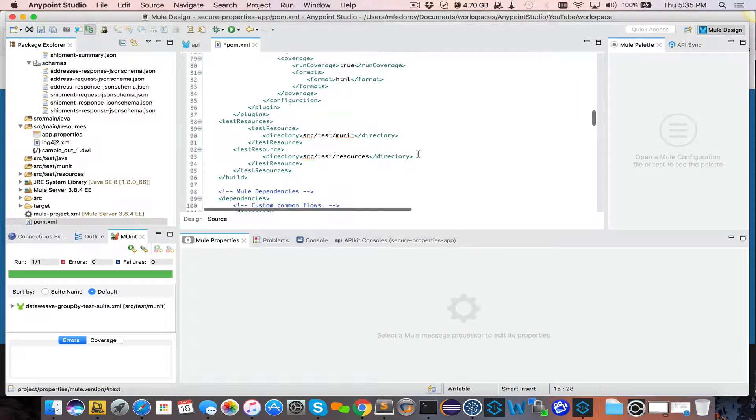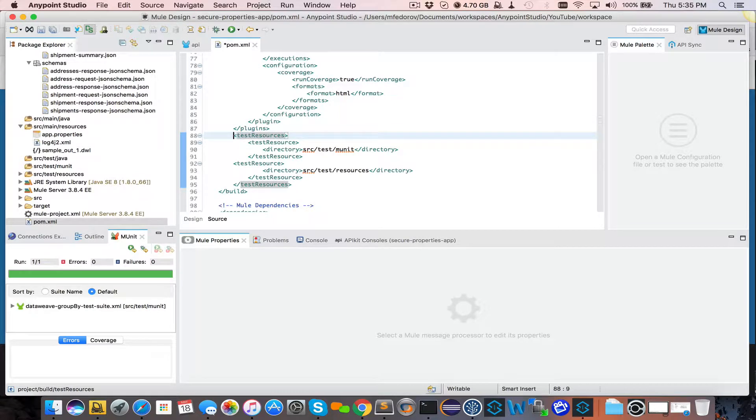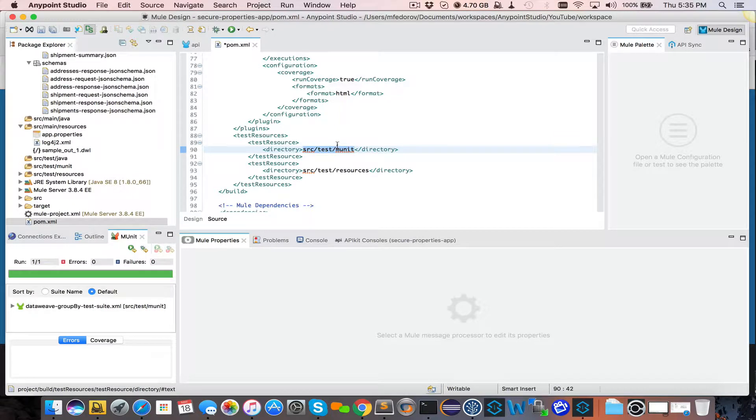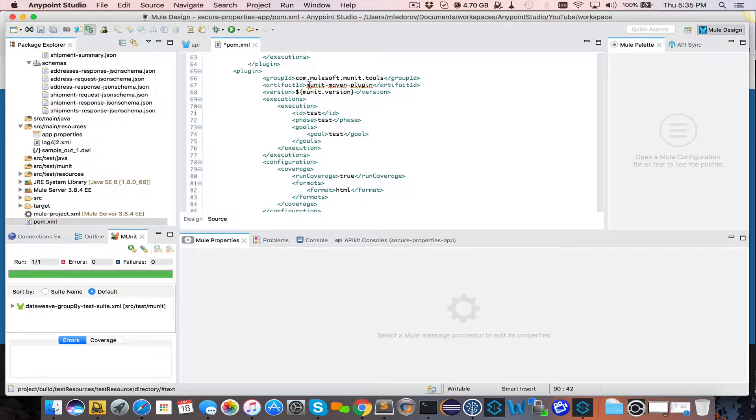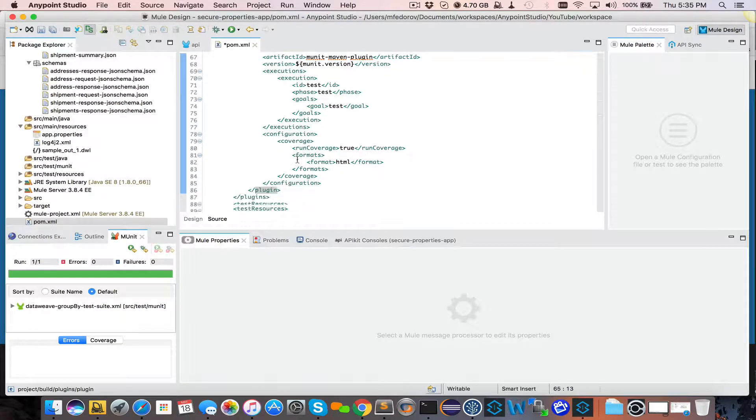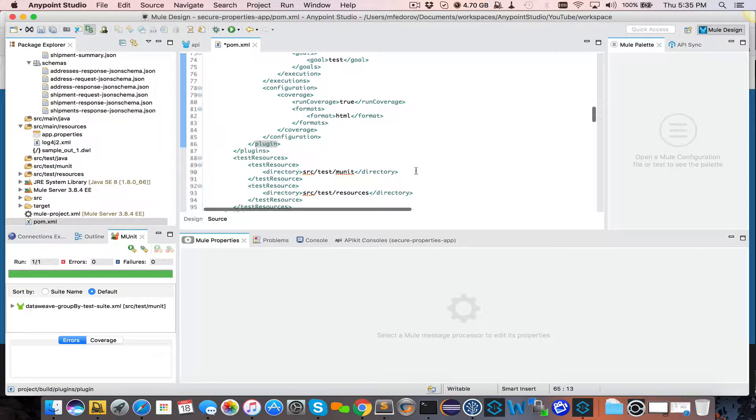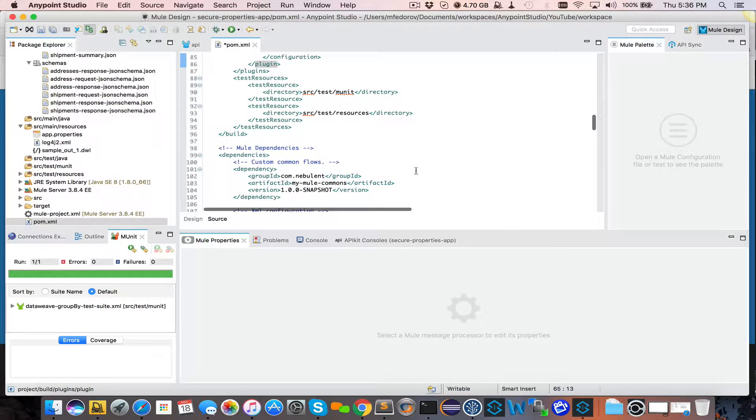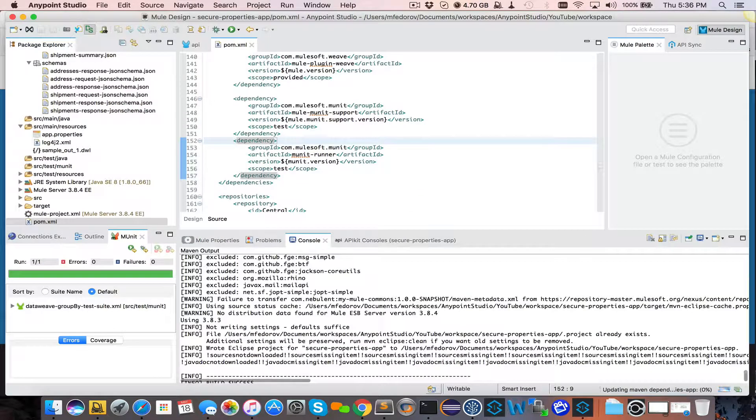Now, if you scroll down to Plugins, you will see that you have additional Test Resources section added, which now will see MUnit as a source package, as well as MUnit Maven plugin, which was added to Plugins section. So all of this will allow you to execute your unit tests. Save.